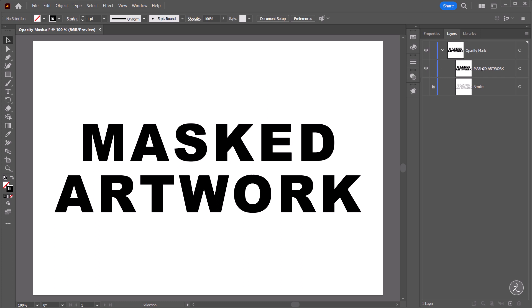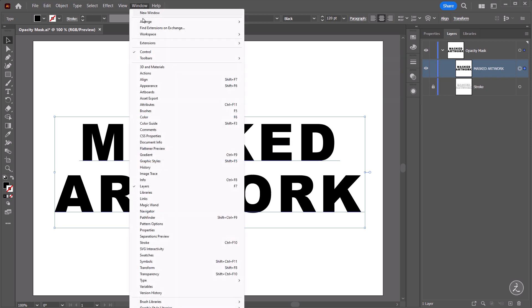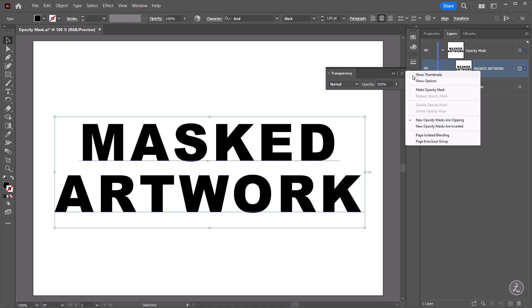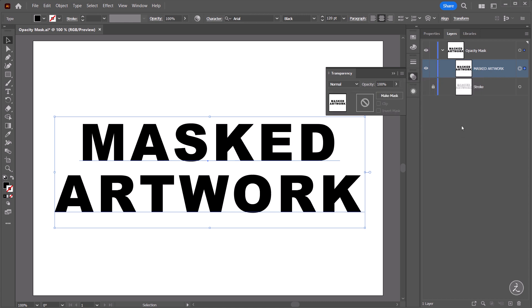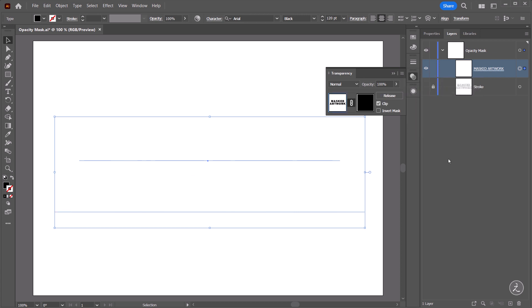So next let's go ahead and target this Text layer and we also need to have the Transparency window open. So under the Window menu go ahead and bring up the Transparency and just make sure that this is not collapsed. In this case click on the Panel menu and then Show Thumbnails. So with the Text layer targeted and inside the Transparency panel click on the Panel menu and then Make Opacity Mask.